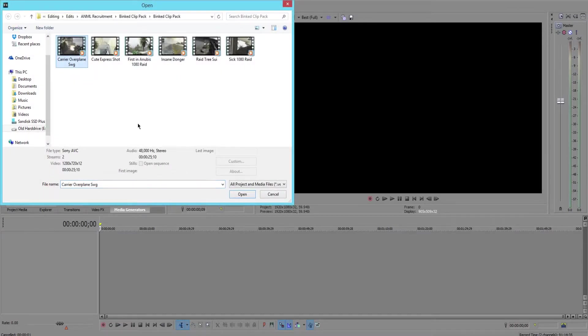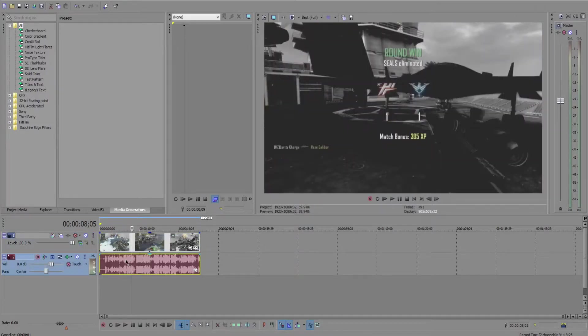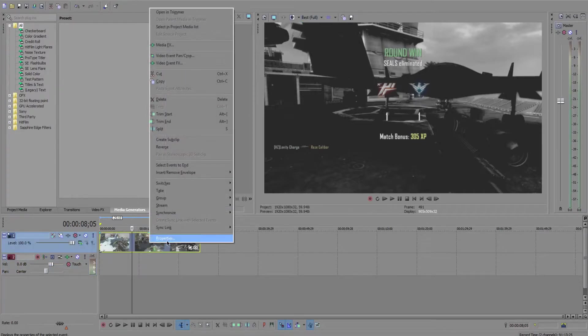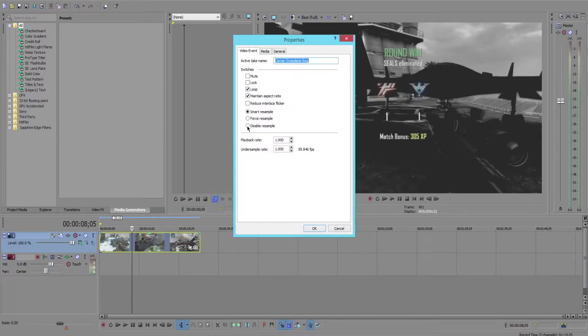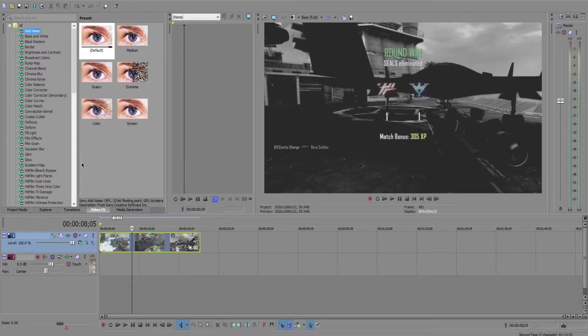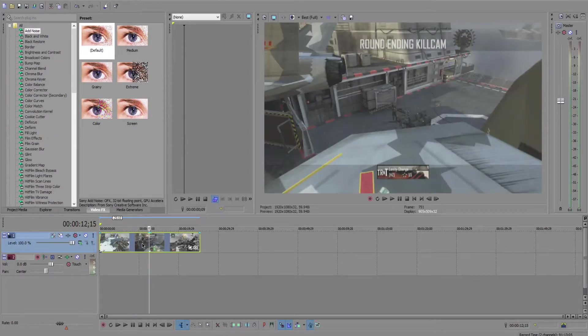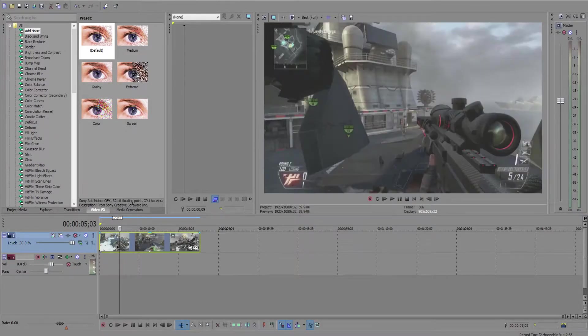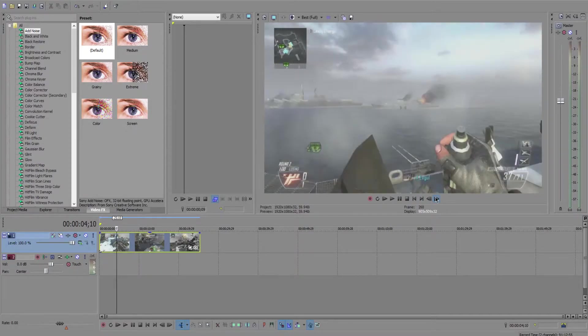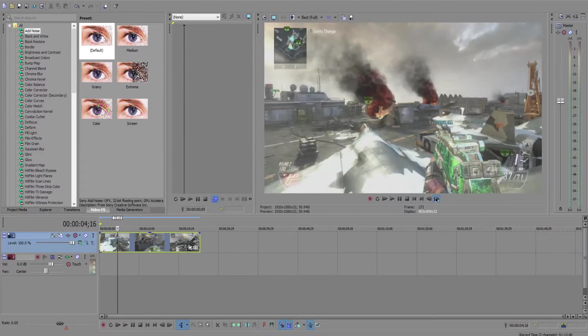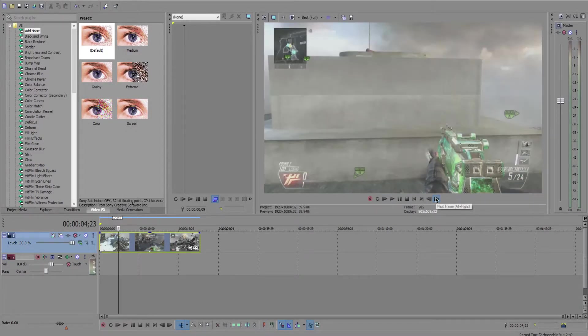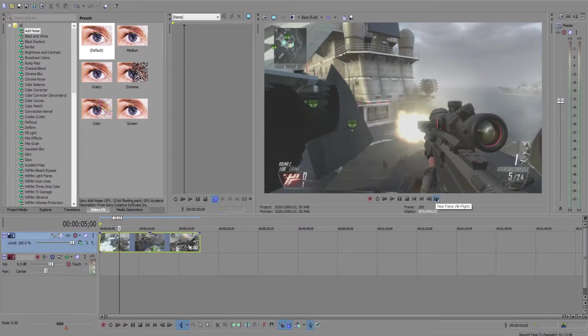First things first, let's go ahead and open up a clip. I'm just going to grab this one and delete the audio because we don't need it. Disable resample. Once you find out where you want the effect to be, I'm going to do it where he shoots, so I'm going to do mine right there.